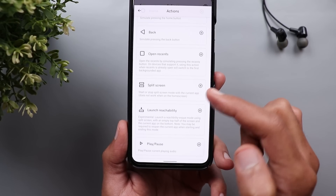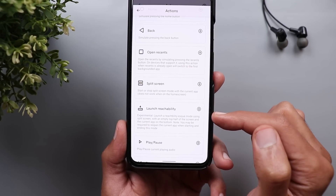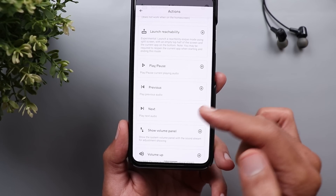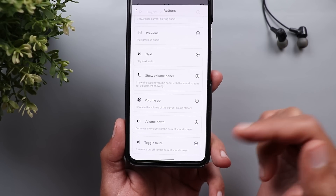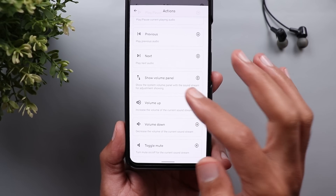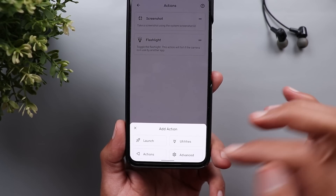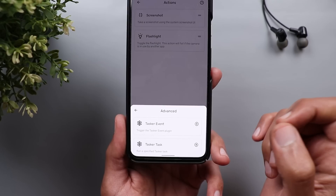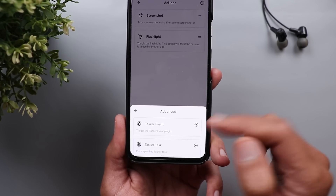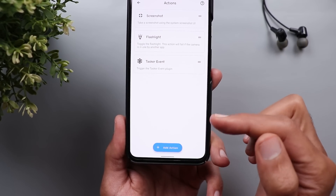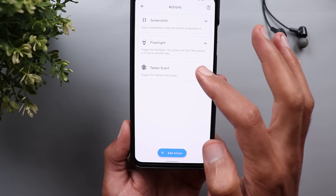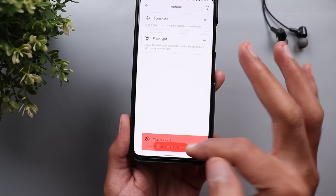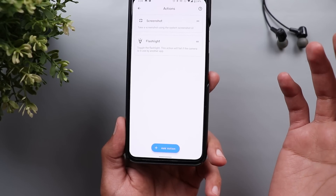You can also use it to activate split screen, launch reachability, play/pause songs, previous track, next track, show volume panel, volume up, volume down, toggle mute. It can also connect with your Tasker event — if you have a Tasker event you want to activate by double tapping, choose your Tasker event and it will do the work for you. To delete an action, simply tap and hold, move it to the bottom, and it will be taken off.